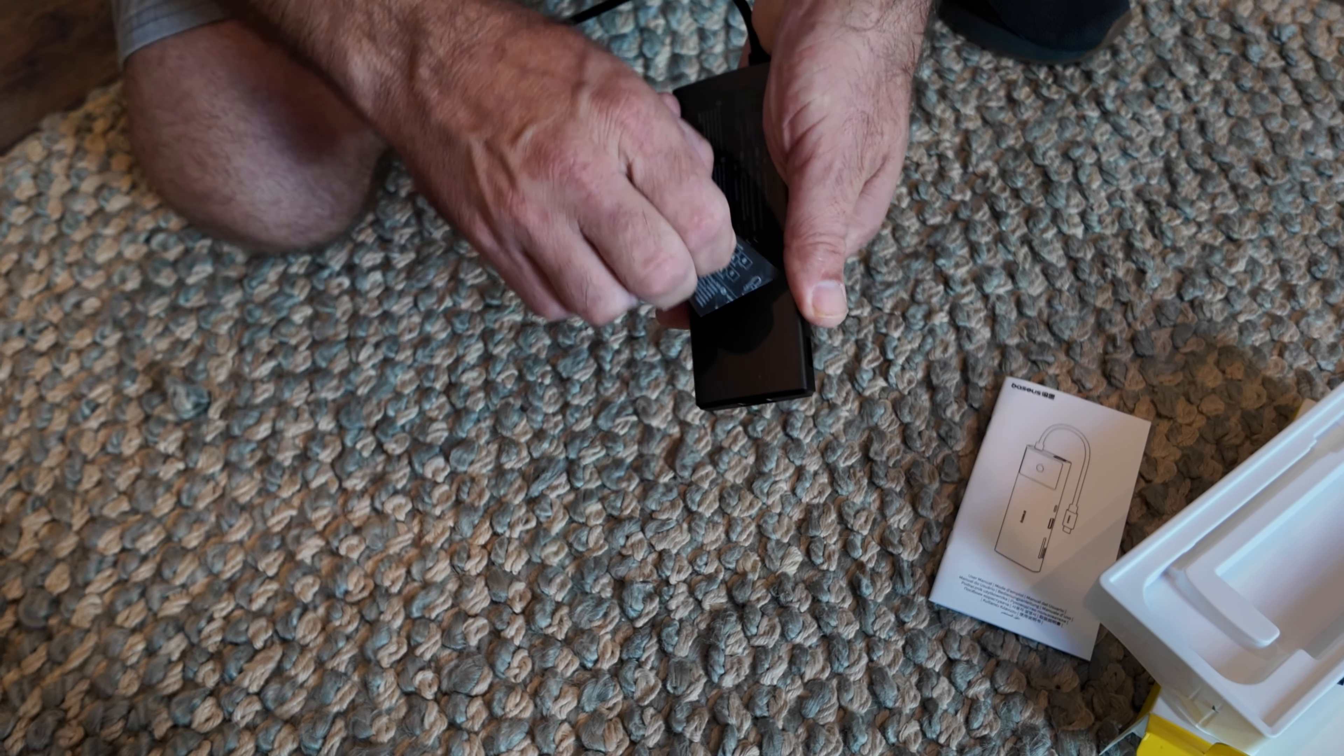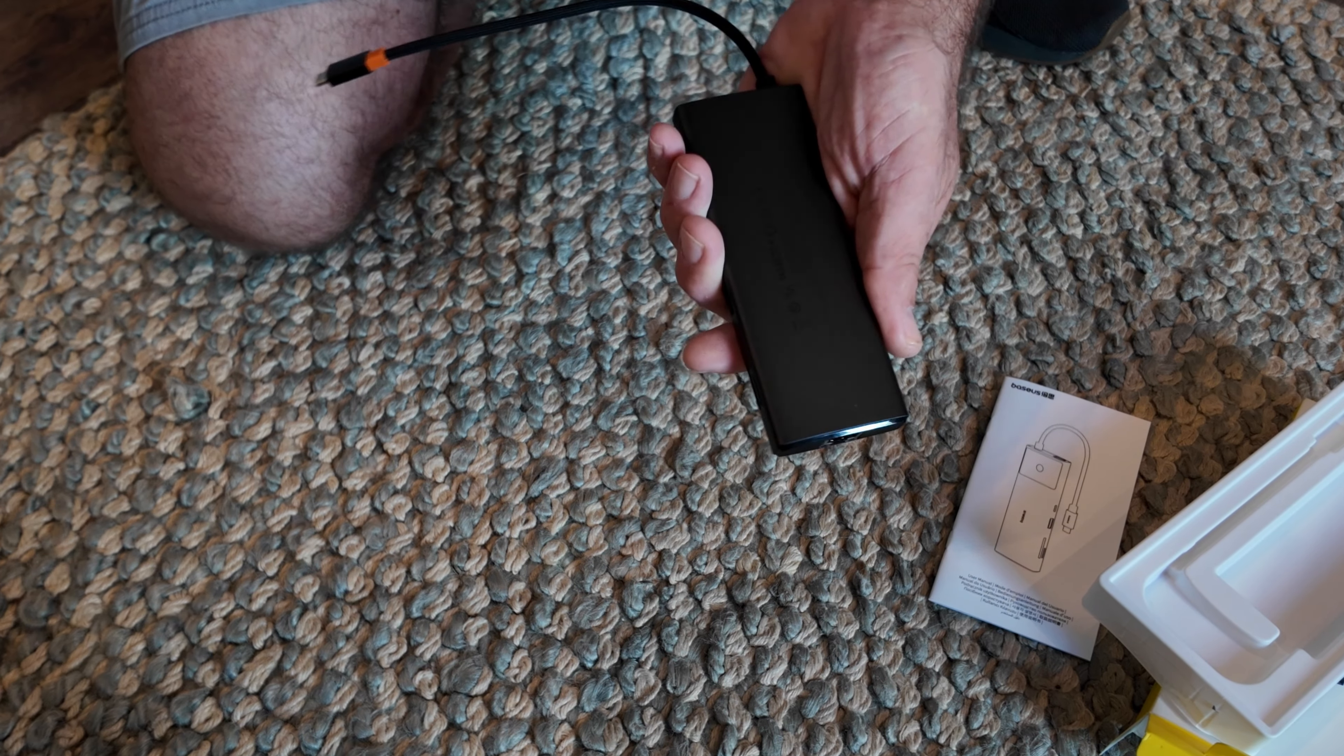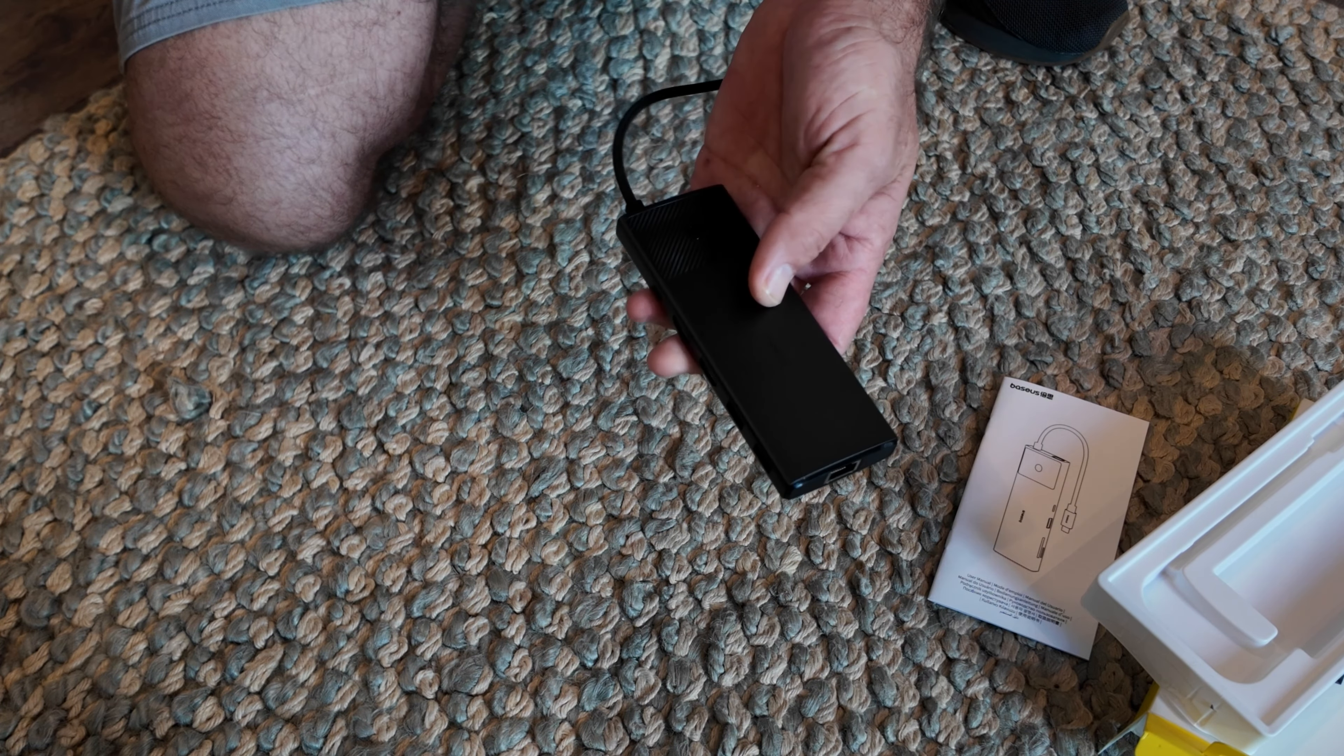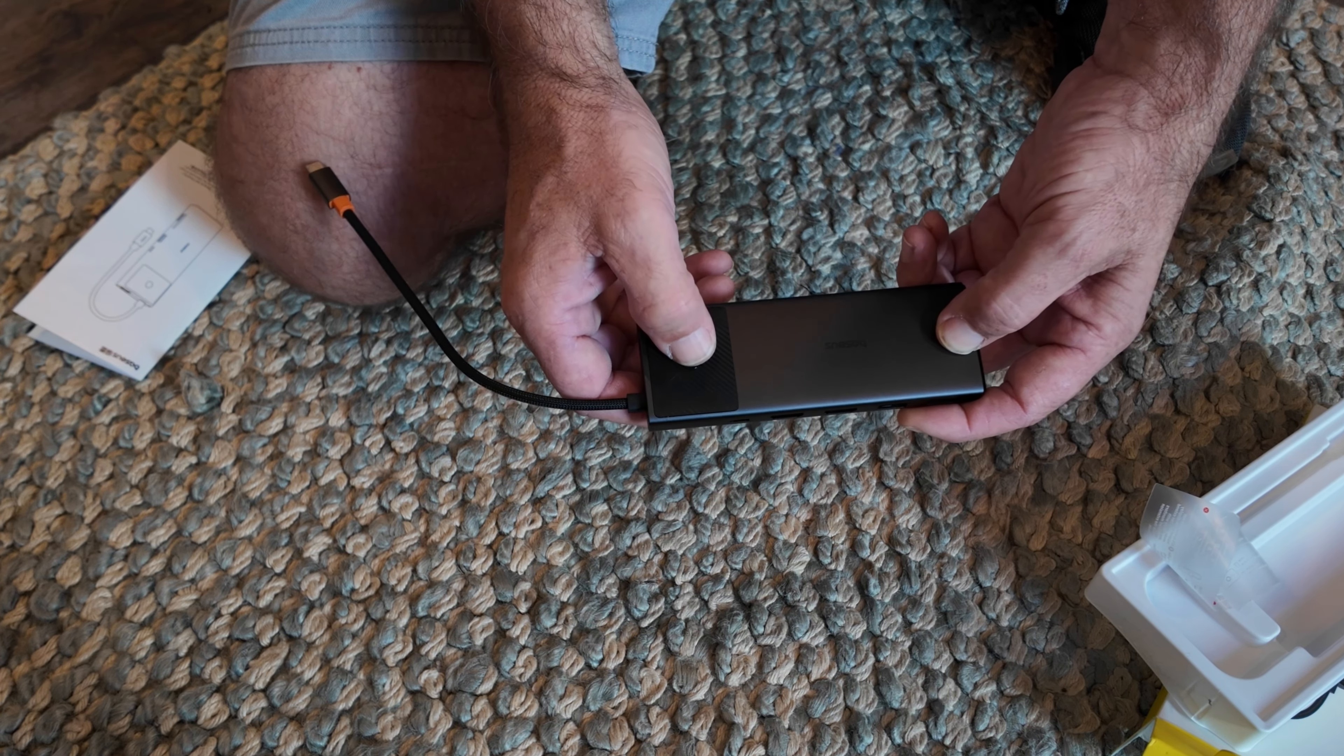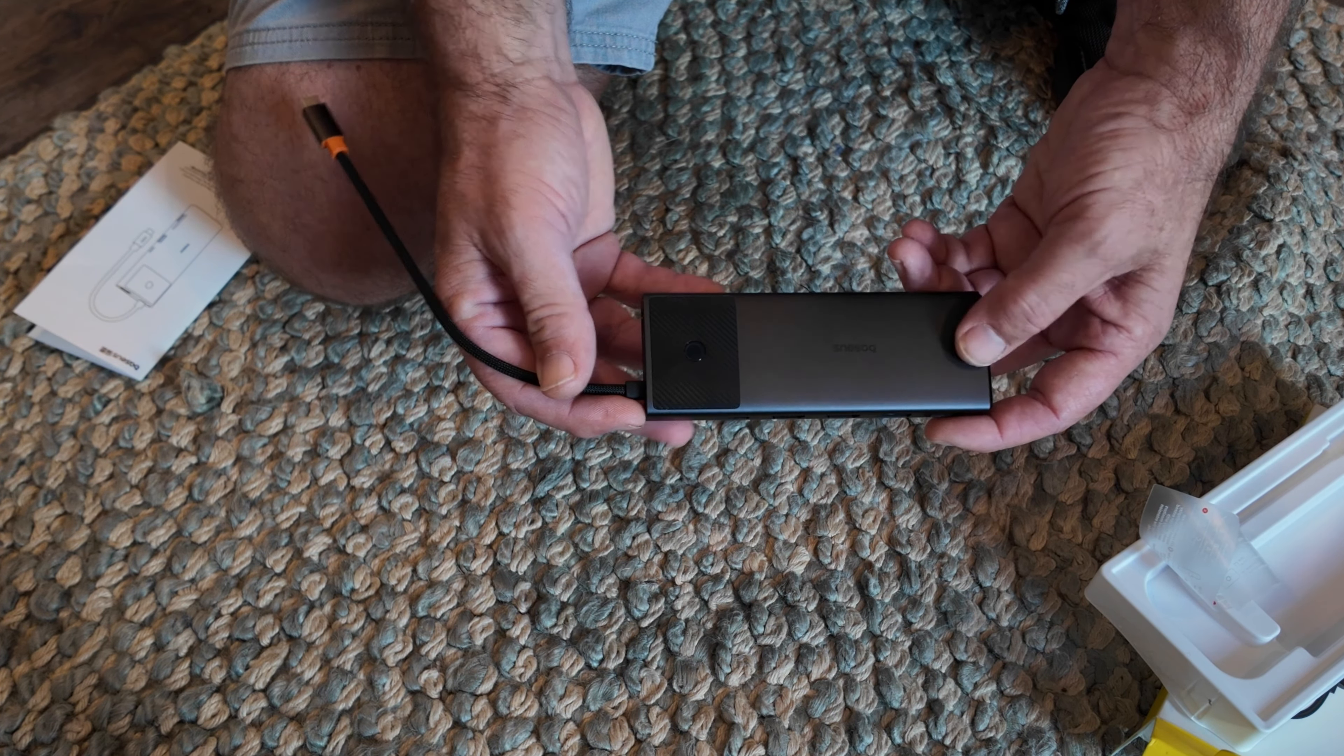Right on top, you're going to have your instruction booklet, and then here's the actual hub itself. Now you can see right here is that screen lock button that they promised you. It does have a USB type C, it's got a nice nylon braided cord, which is very cool.